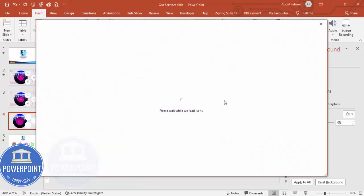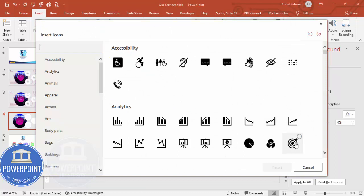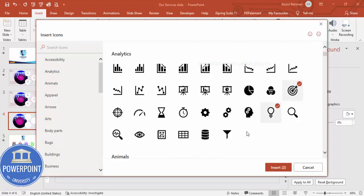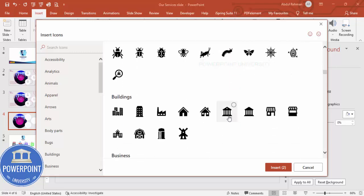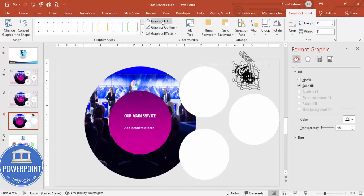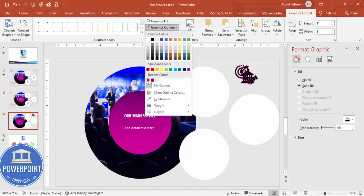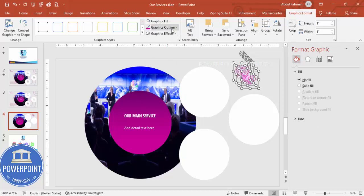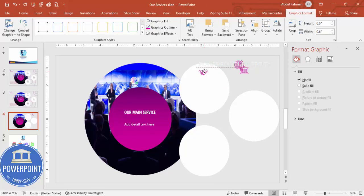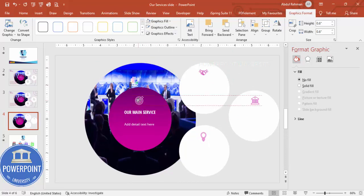Now add icons — go to Insert > Icons and choose icons that reflect your services. I'm selecting a few service-related icons. Move them aside, then set Graphic Outline to purple, Graphic Fill to No Fill, and increase the outline weight. Set the height and width to about 0.6, then place one icon on each oval. For the icon on the darker background, change Graphic Outline to white.